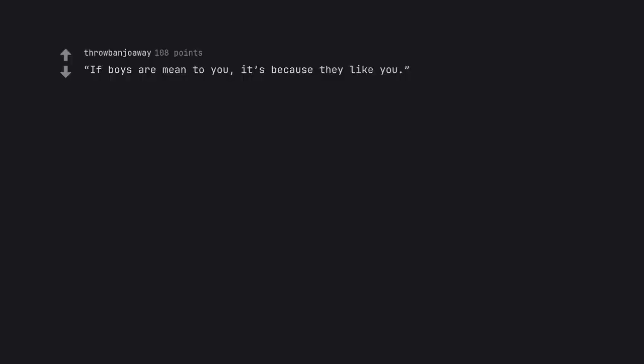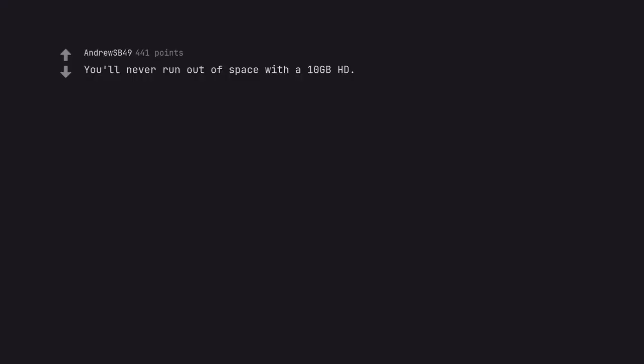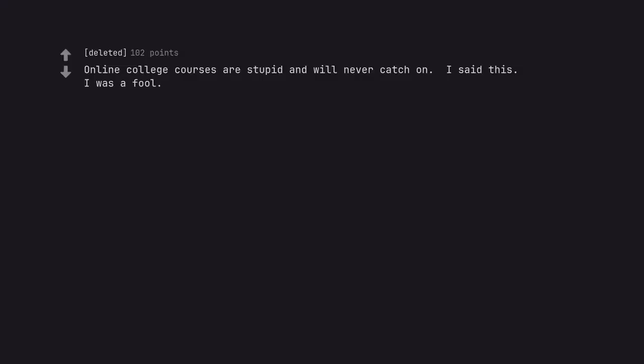If boys are mean to you, it's because they like you. You'll never run out of space with a 10 GB hard drive. Online college courses are stupid and will never catch on. I said this. I was a fool.